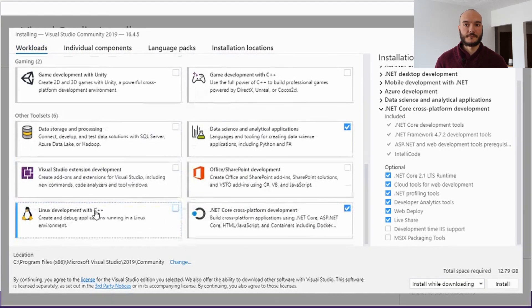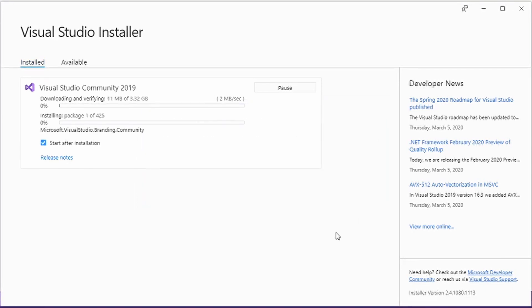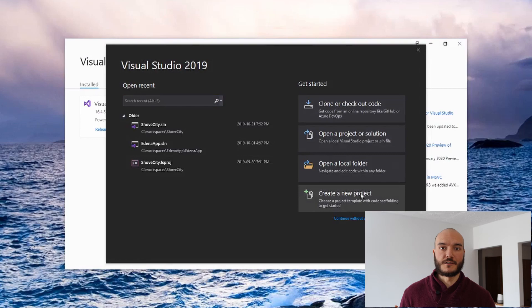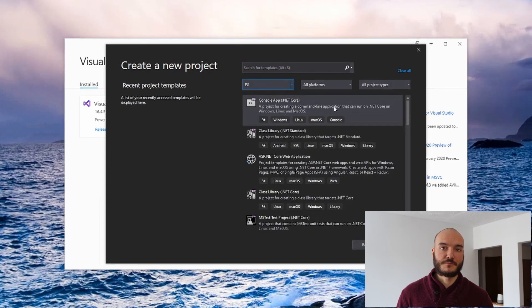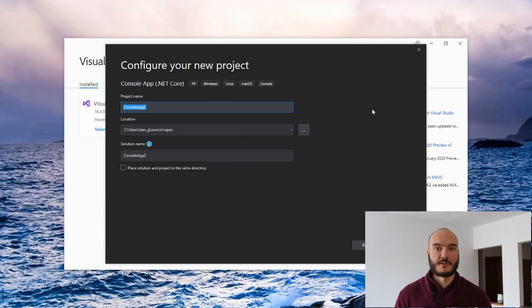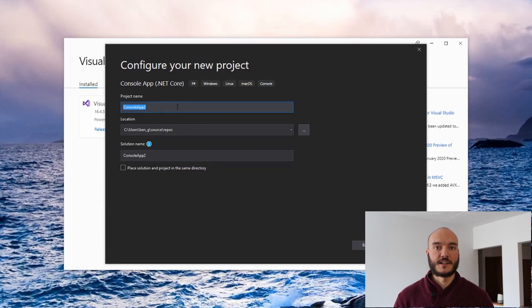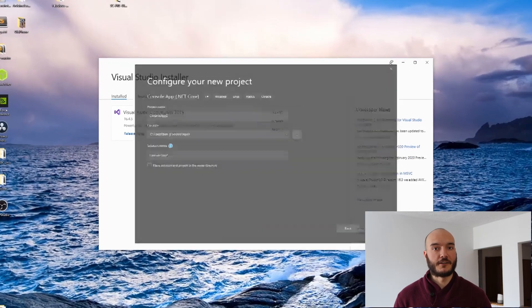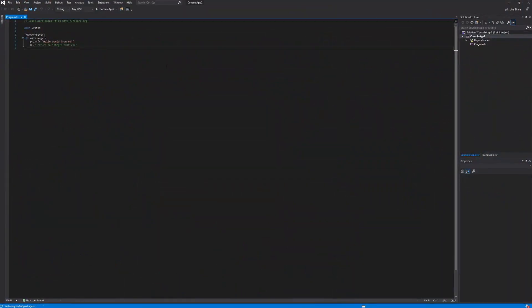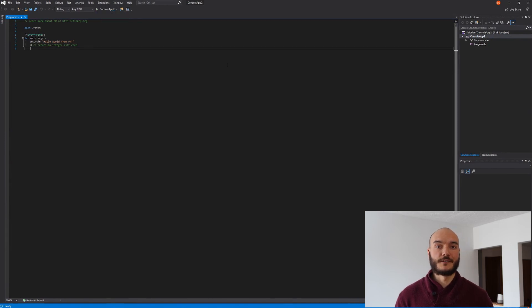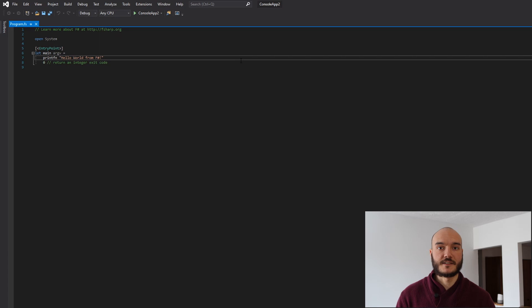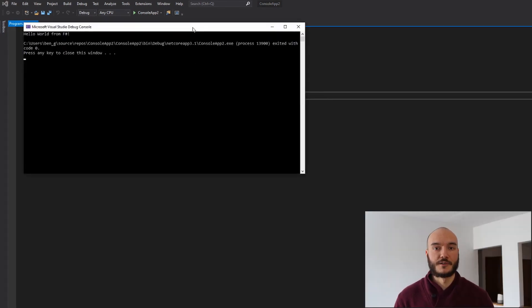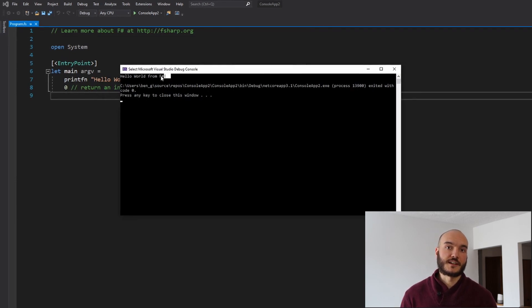Once the installation is done you'll get the main wizard where you can create a new project. We want to create an F# console application on .NET Core — make sure you get the right settings, give it a name, and create a new solution. I'll create a basic Hello World console application. Hit Control+F5 to run it, and as you can see you get the Hello World. So that's basically how to get set up on Windows — we'll check out Linux right after.